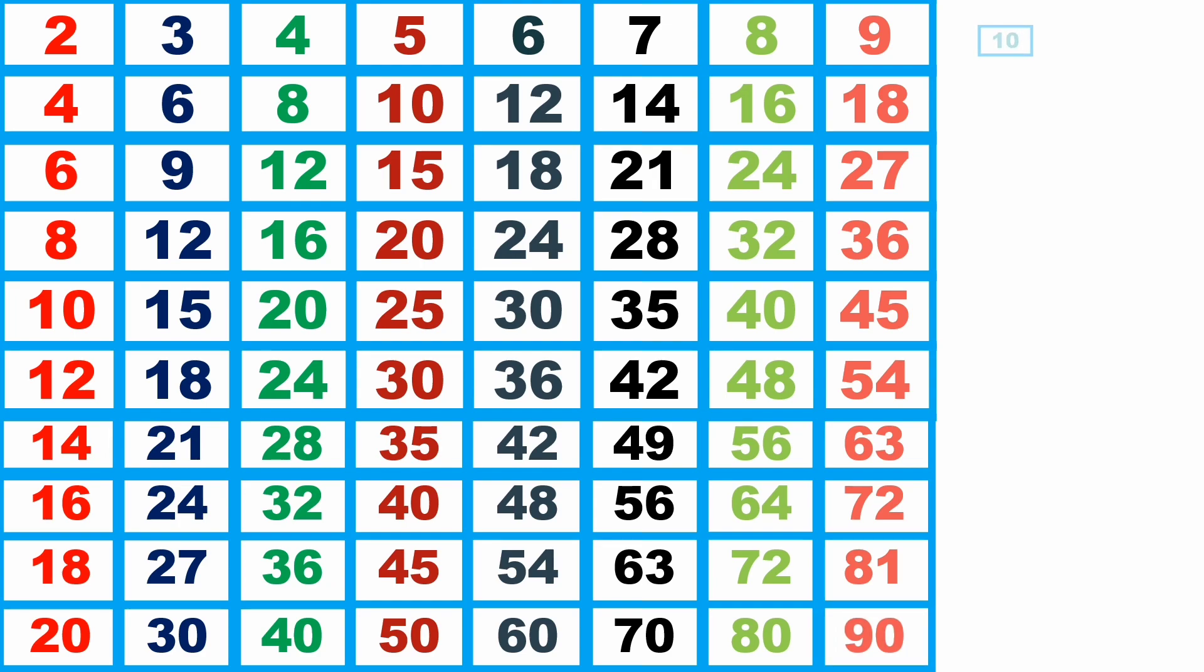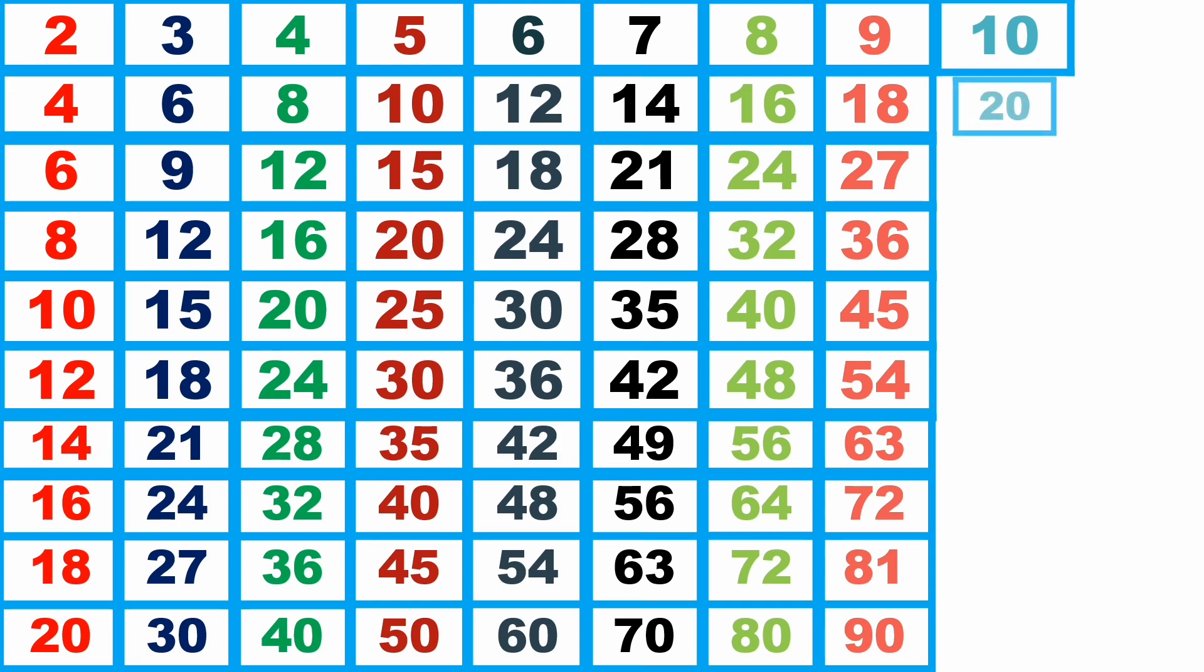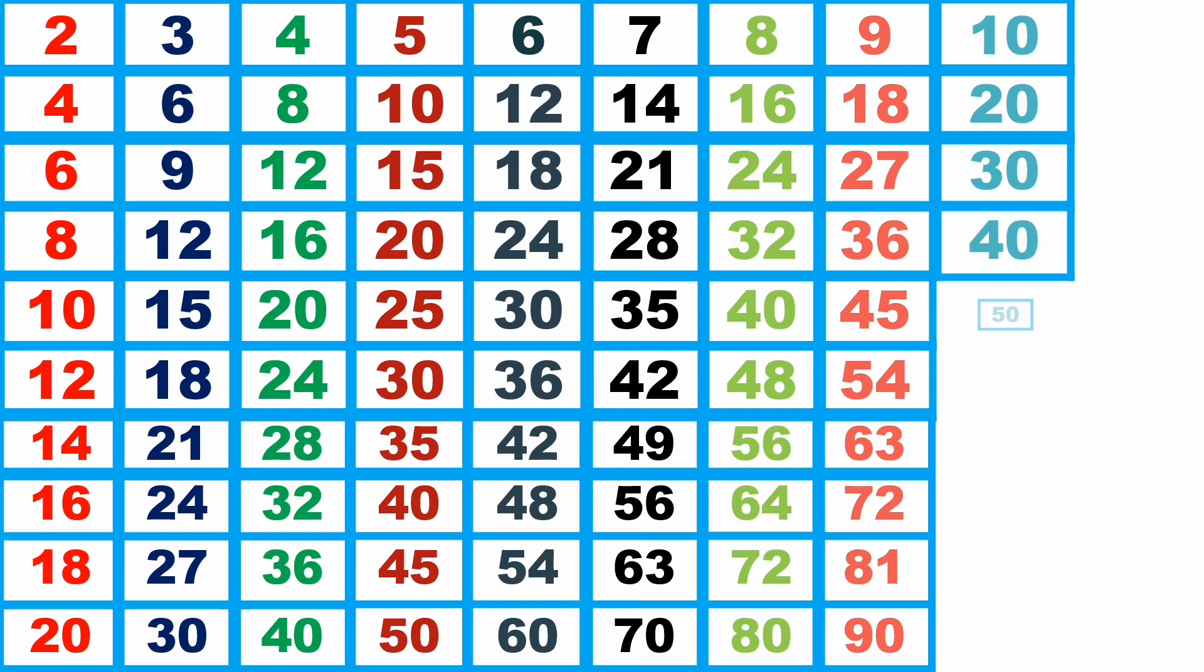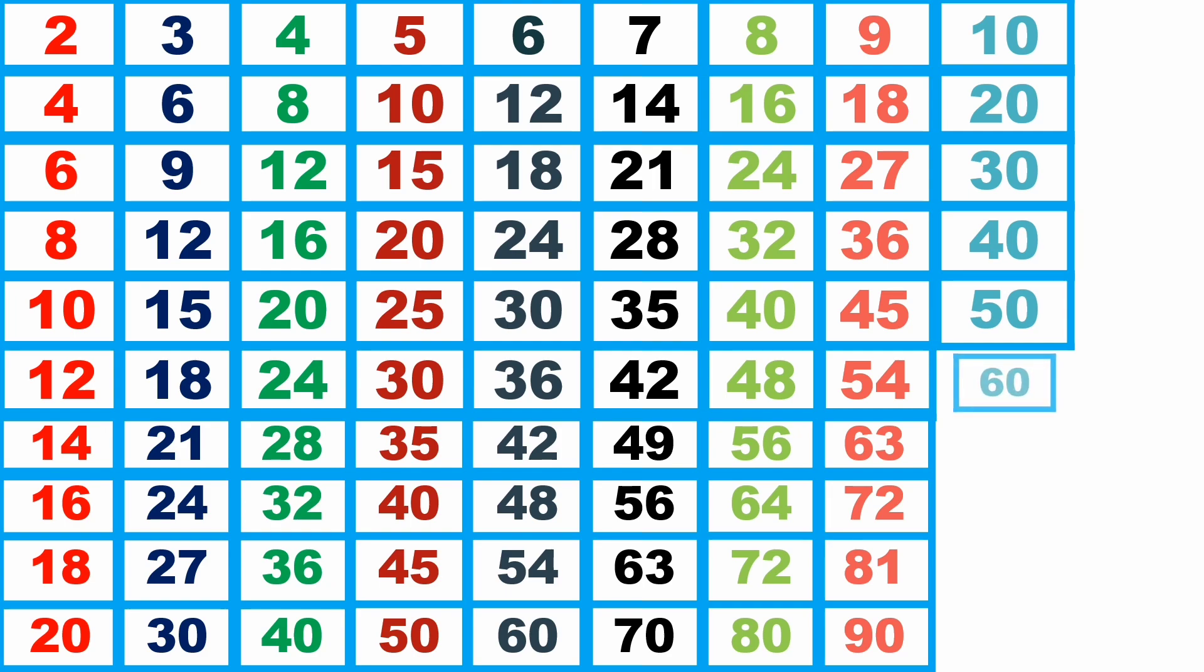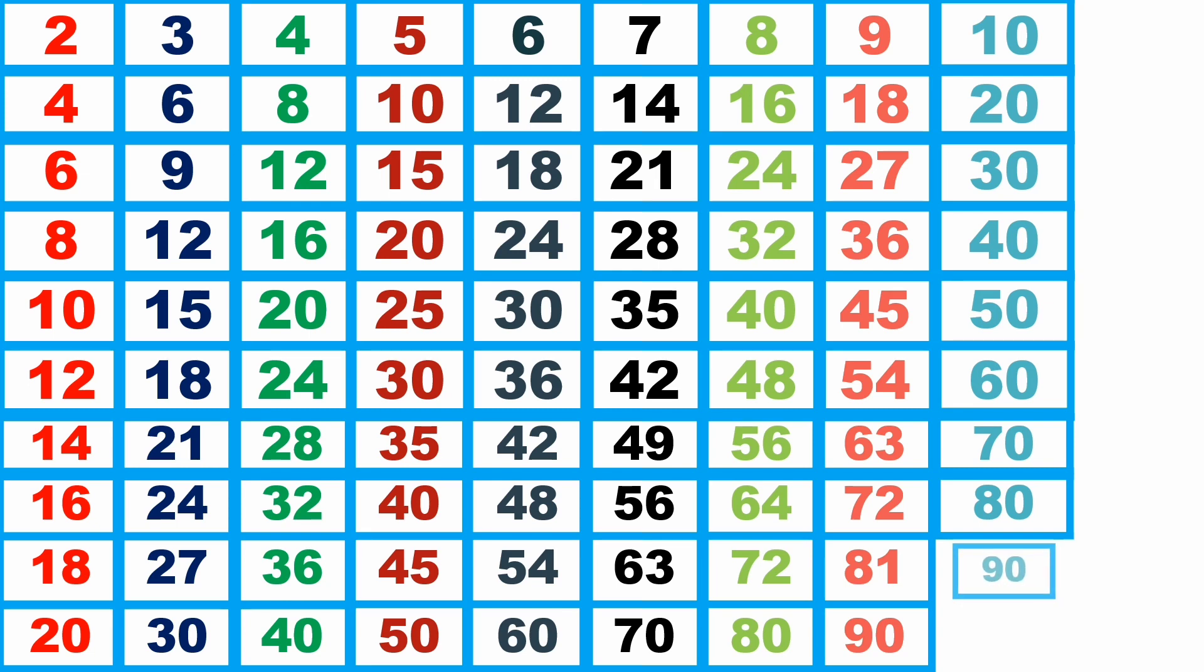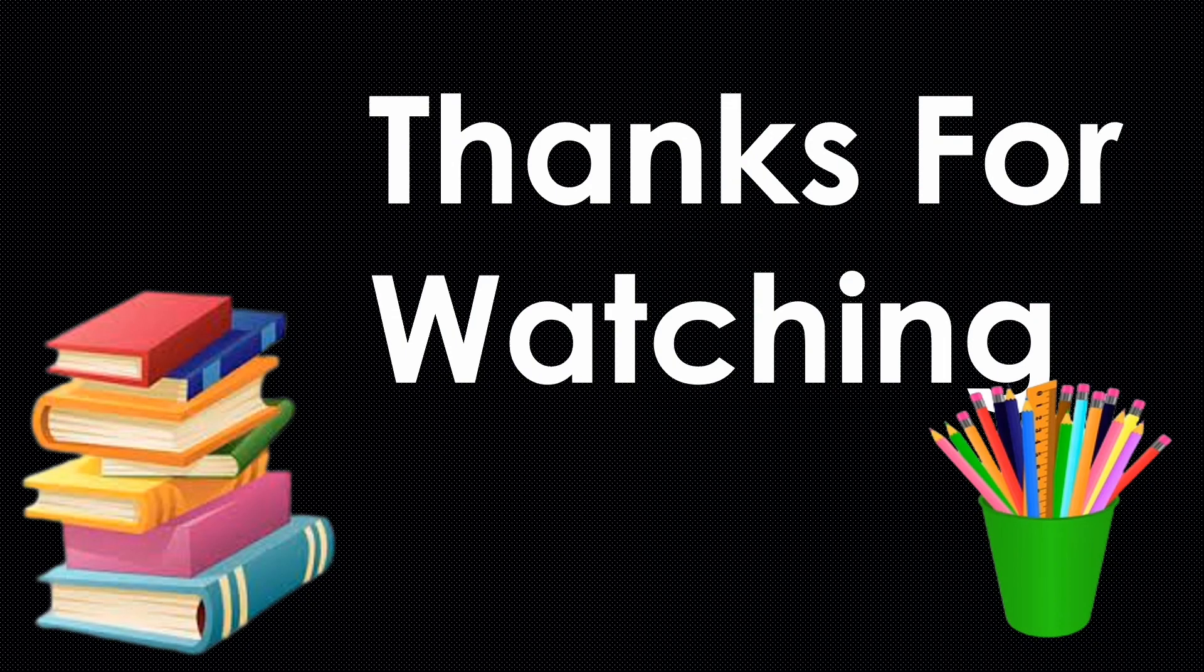10 1s are 10, 10 2s are 20, 10 3s are 30, 10 4s are 40, 10 5s are 50, 10 6s are 60, 10 7s are 70, 10 8s are 80, 10 9s are 90, 10 10s are 100.